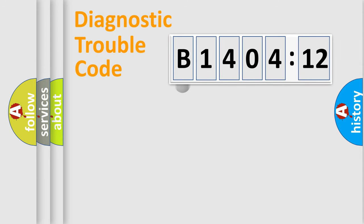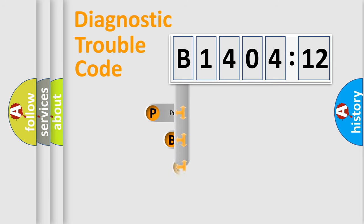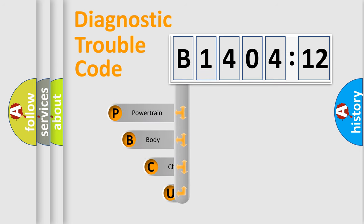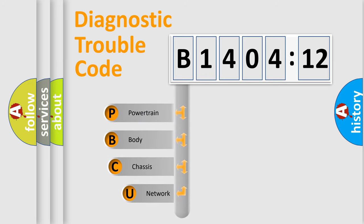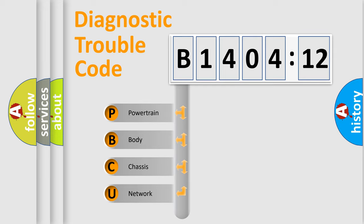First, let's look at the history of diagnostic fault code composition according to the OBD2 protocol, which is unified for all automakers since 2000. We divide the electric system of automobile into four basic units.